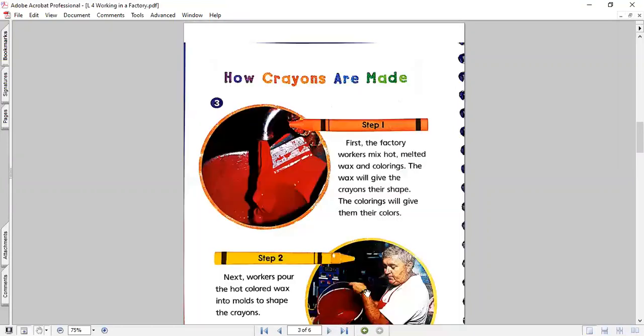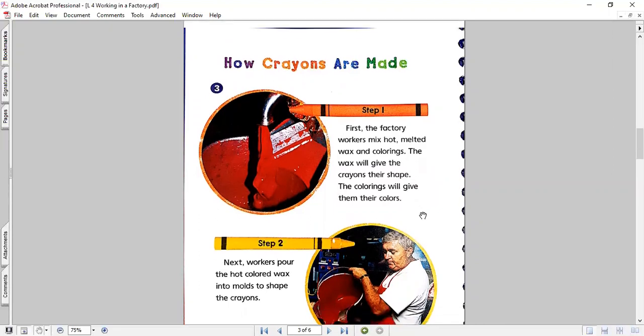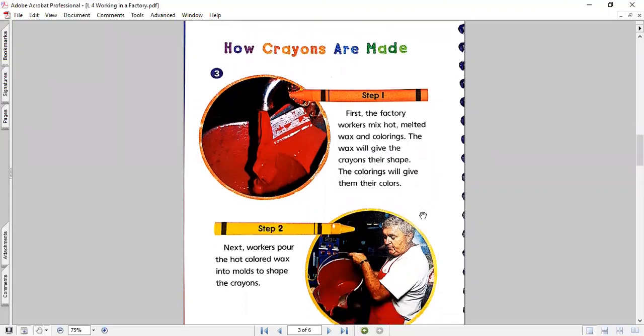Now, how crayons are made? Step one. First, the factory workers mix hot melted wax and colorings. The wax will give the crayons their shape. The colorings will give them their colors. Step two. Next, workers pour the hot colored wax into molds to shape the crayons. Also, don't forget to look at the picture.